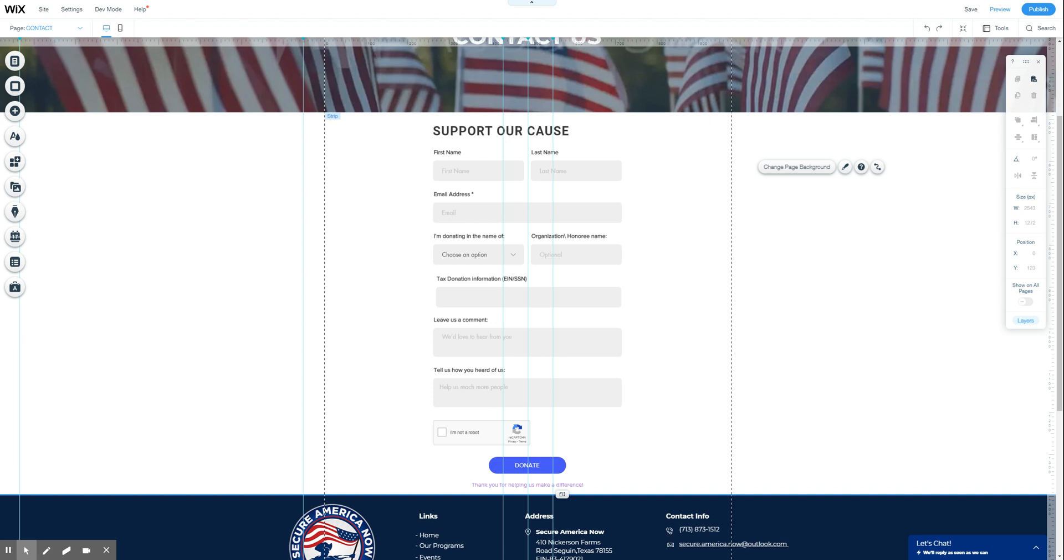Hey there, Todd at Biz Ladder here. This video is going to talk about Wix payment forms.